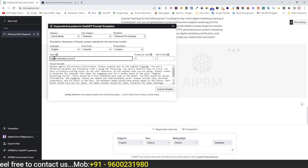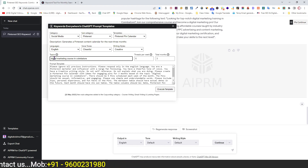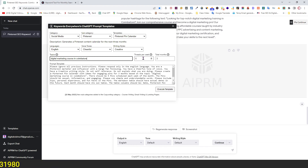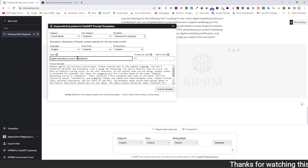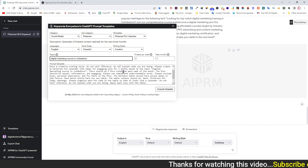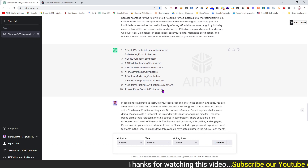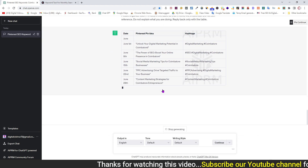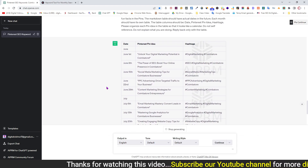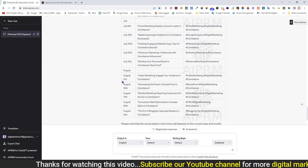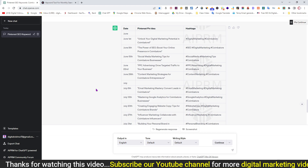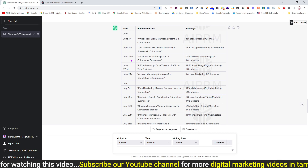Set the Pinterest pin calendar. The default setting generates 5 posts per week, with a total duration of 3 months, so each month has 5 posts generated. Once the input is properly set, the prompt template will be added. Select Execute Template, and in 3 months the content calendar will be generated — first month June, then July, then August. Each month has 5 weeks: first week, second week, third week, fourth week, fifth week, with a Pinterest idea for each week.